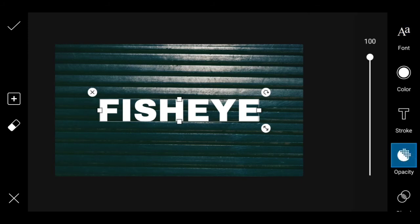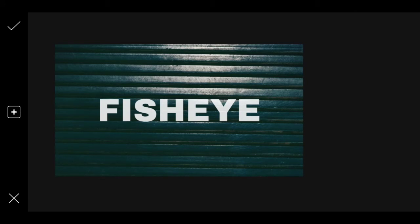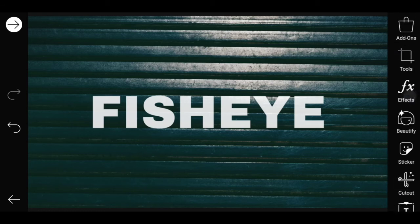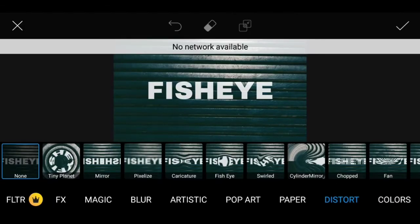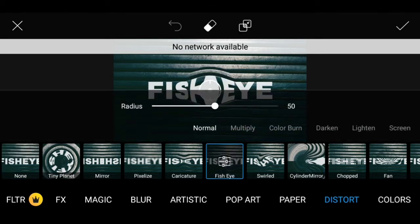If you have a new font, you can use the first font. Then adjust the opacity. Go to Effects, select Highlight Distortion, click and then choose Fish Eye.